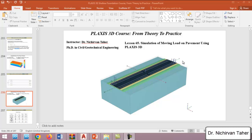Hello everyone, welcome back again to the PLAXIS 3D course, from theory to practice. This is going to be the last lesson of this course. In this tutorial we are going to simulate a moving load on pavement using PLAXIS 3D. We will model subgrade, subbase, base, and asphalt concrete, and simulate a moving load using four point loads that describe the loads coming from the wheels of a truck, applied as point loads.